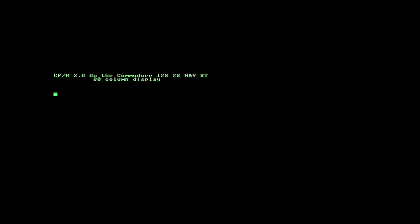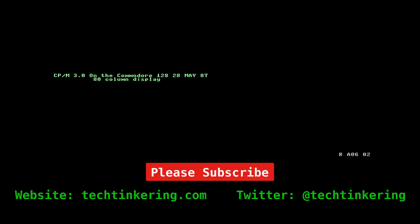Niklaus Wirth based Modular 2 on his earlier language, Pascal. So Modular 2 introduces modules to allow separate compilation of related code and data structures, which are encapsulated to provide tighter control of scope.